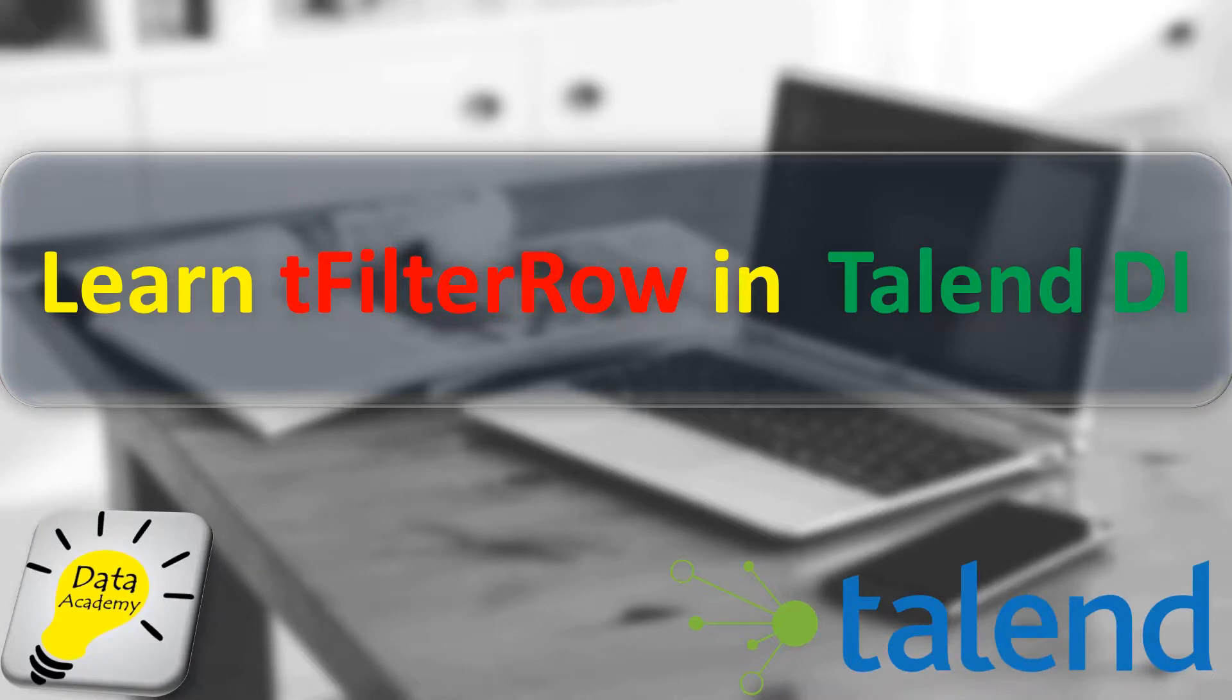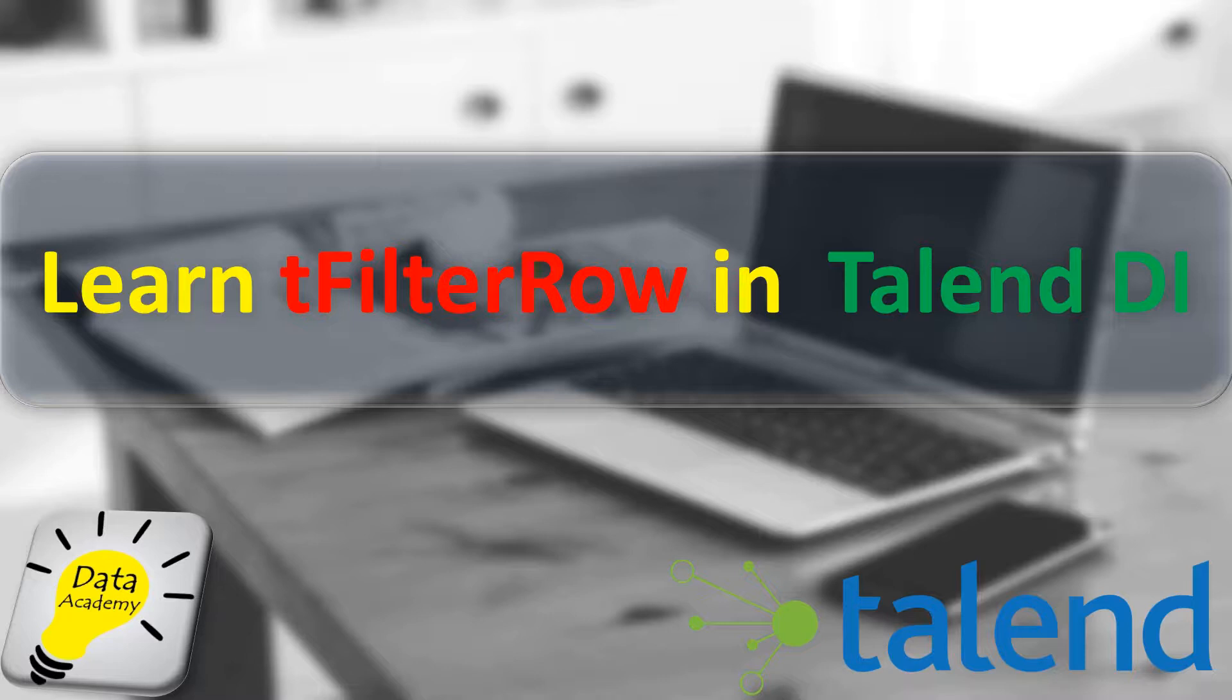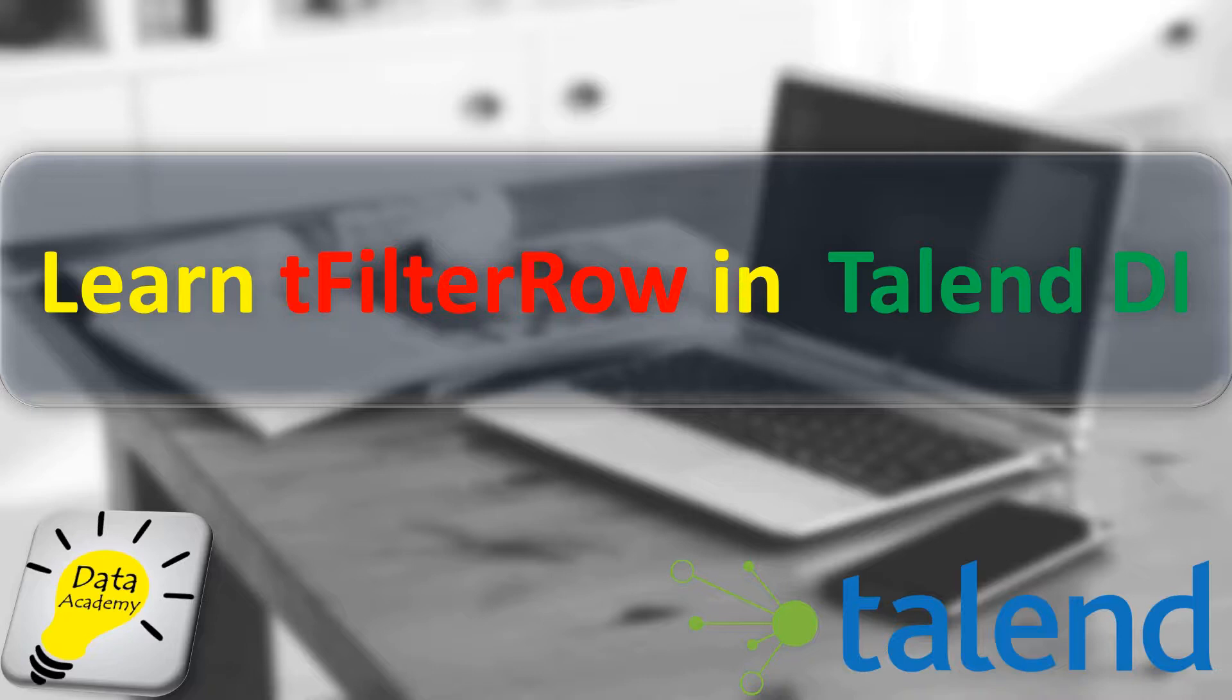Hi, in this video we're going to learn about the filter row component in Talend. The filter row component can be used to either include or exclude records from a flow. In other words, it is used to filter out data. This operation is very similar to applying a WHERE clause in a SQL query.